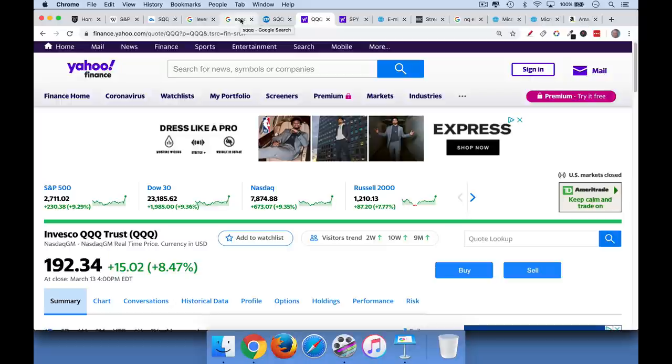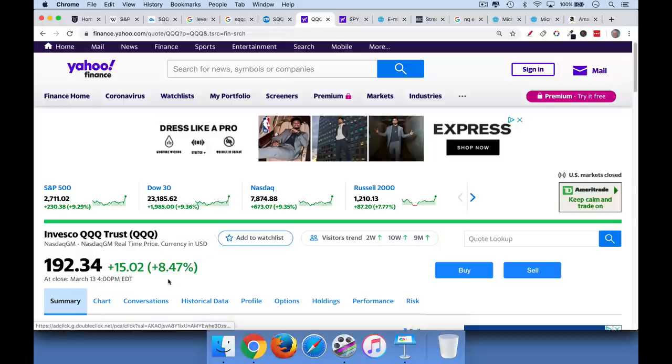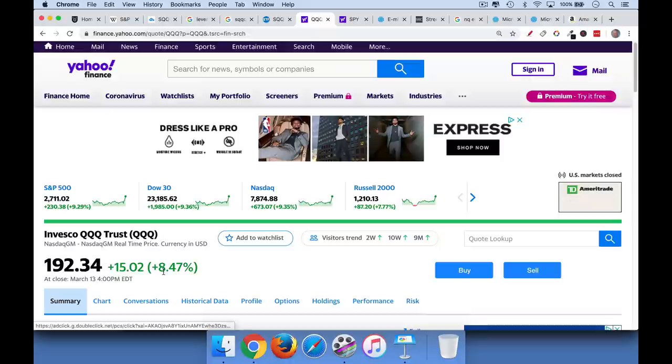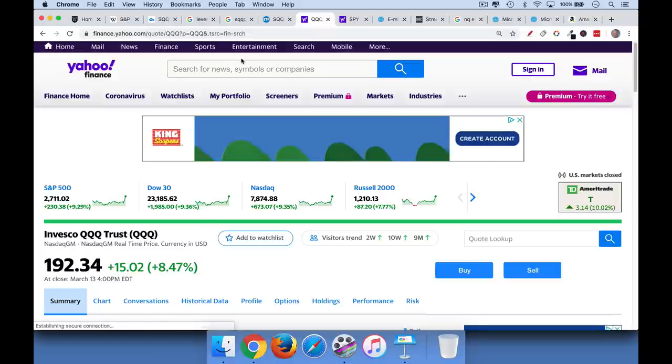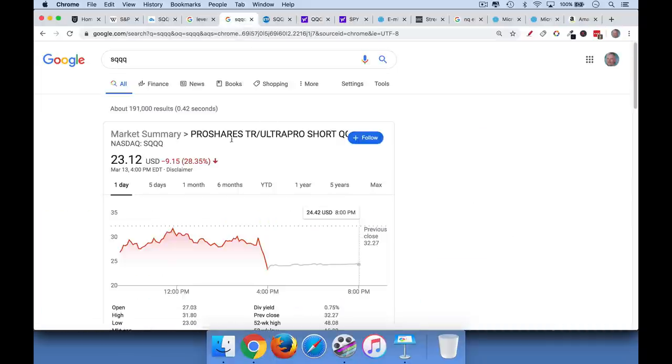So it's basically a short product. And if the index, the QQQ itself is up 8.47%, we would expect the SQQQ to lose about 3 times that. Now you can see that even on Friday, it didn't track it exactly. It actually lost 28%. So this is a very dangerous product.